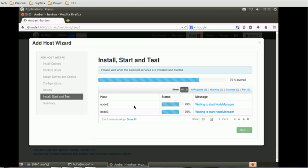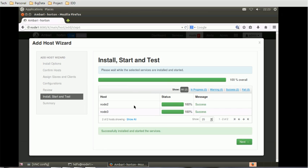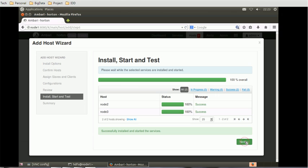We can see the two nodes are successfully installed. Click on the next button to see the summary. So here is the summary of the installation process. The cluster consists of three hosts and those are successfully installed. It took 5 minutes and 43 seconds. Click complete.